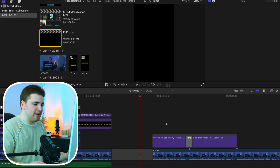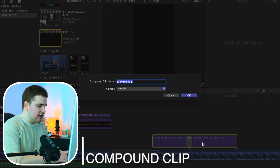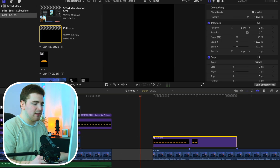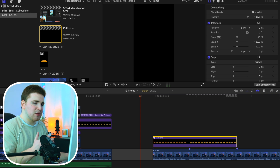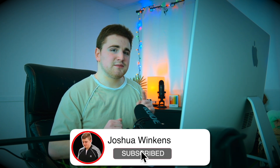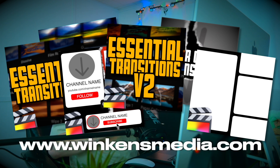Once you have all the captions animated, I'd recommend selecting all the titles and transitions, then clicking Option+G to group them into a compound clip — just name it 'Captions.' That way it's all inside a compound clip and keeps things a lot more organized. Hopefully you enjoyed this video and found it helpful. If so, hit that subscribe button, and if you're looking to purchase any plugins, transitions, or overlays, check out my website Winkinsmedia.com — link is in the description below.